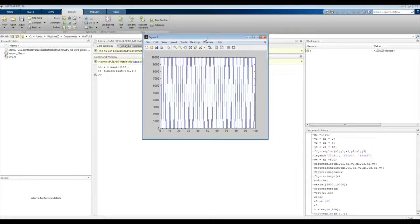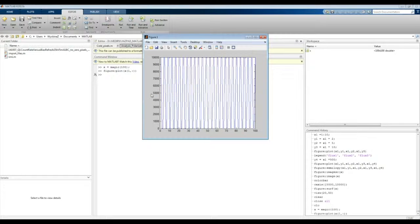So if you would be showing this figure in an auditorium or presenting as a data set, there are a lot of problems with it. First of all, the axes are not labeled — you don't know what you're looking at. Secondly, in a larger auditorium, the axis text would actually be too small. So let us change the figure to be more representative.